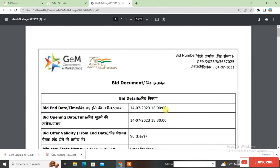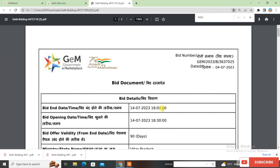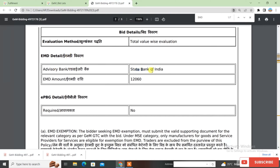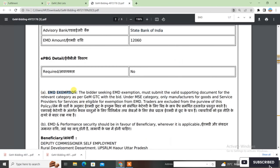Once you click, a file is downloaded. Open it — this file has bid documents and you will get the details of your bid. Now what we want to see is the EMD exemption. Use Ctrl+F and search 'EMD'. Here you will see that the advisory bank is SBI and the EMD amount is Rs. 12,060.